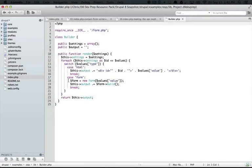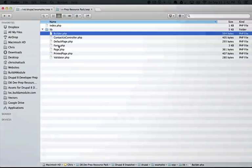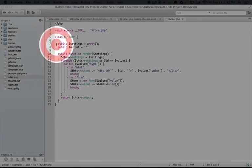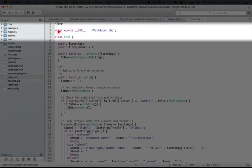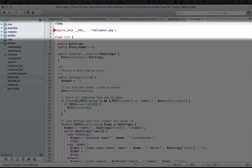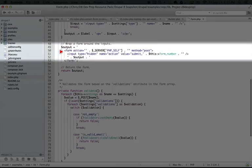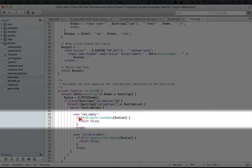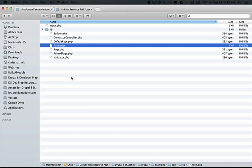And then if we open up our form class file, I'm going to go back to the file browser and open it, we include the validator class because that's used in our validate method down here.